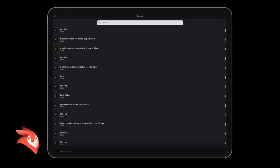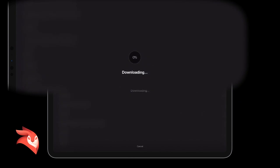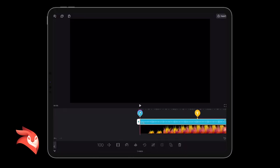If I click play on the left hand side on any of them, it will show me a demo. I'm just going to use this G minor violin dramatic action loop, 93 beats per minute, because it's only five seconds and it says it's dramatic. I could have tried it out by clicking play, but I don't want to. I'm just going to go for it.